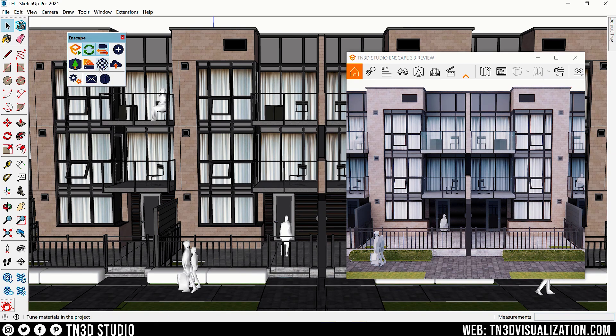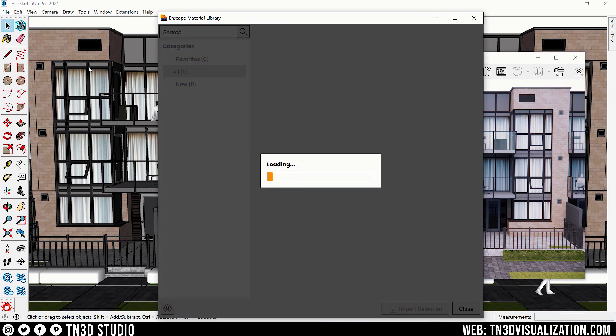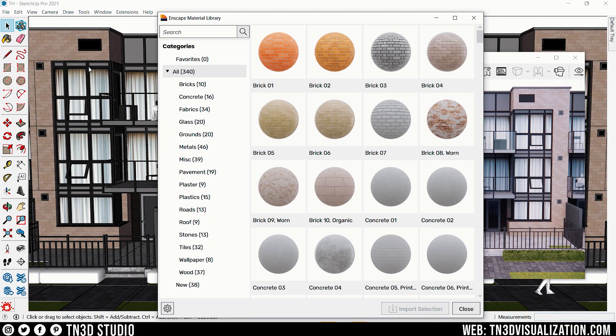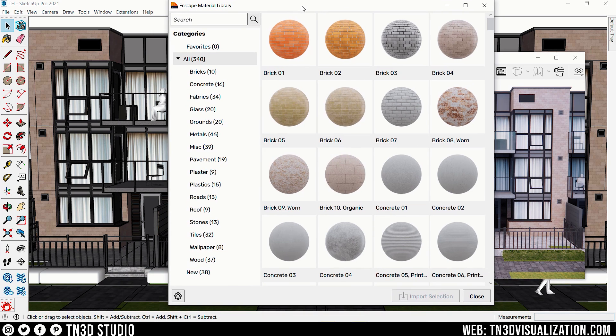I'm hoping this can translate to the material library because when it's open, you still can't access the SketchUp application. So hopefully we'll see some sort of a solution for that.